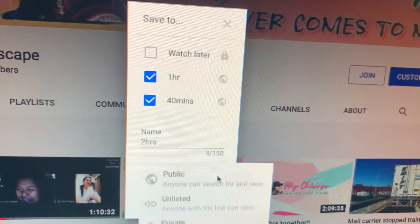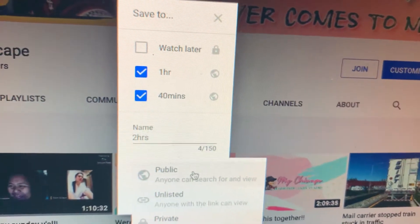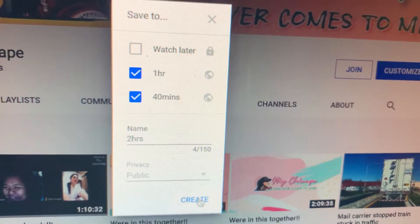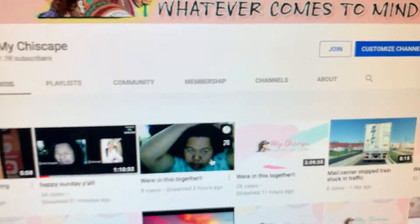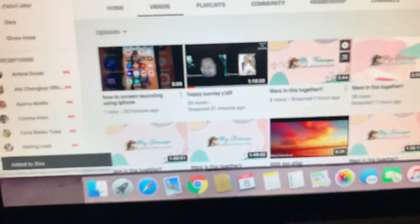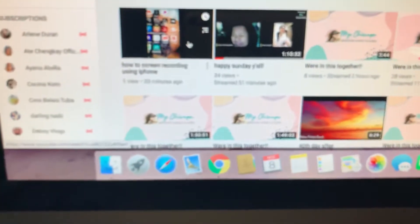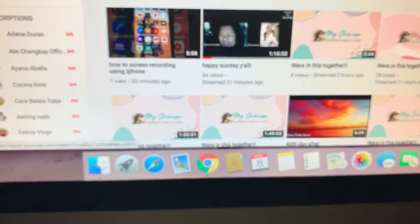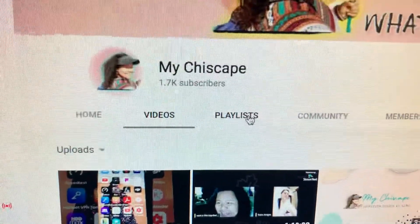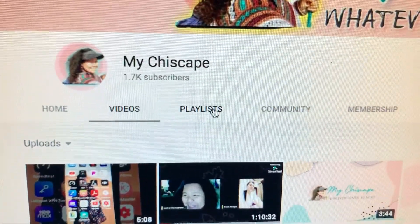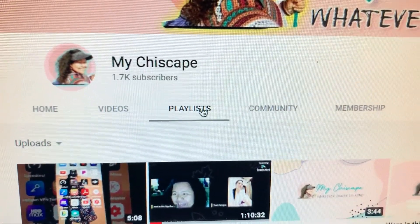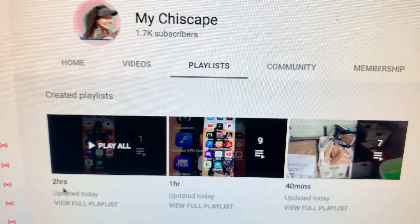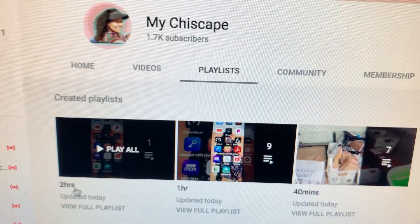Select 'Create a new playlist' and enter the playlist name — let's say 'two hours.' Then you want to set this to public and press Create. Okay, so this video is already on your two-hours playlist.